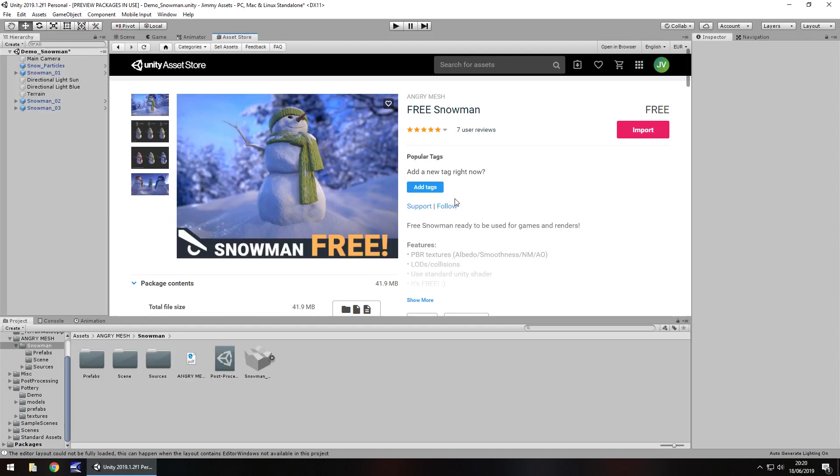Hey guys, Jimmy Vegas here and today we are taking a look at a little asset in the Unity asset store called Free Snowman.